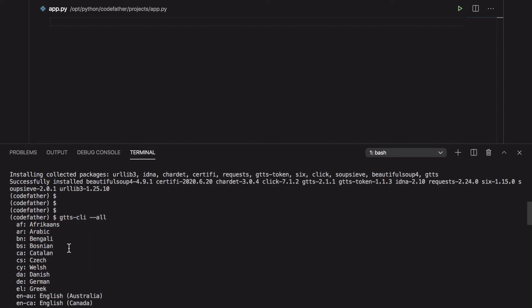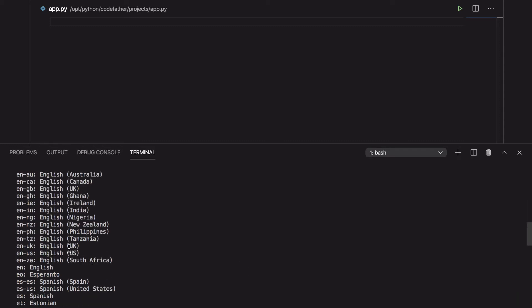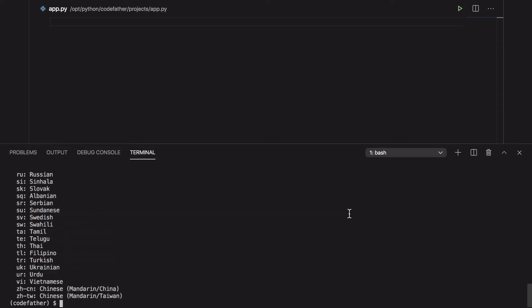The first thing you can do with the CLI is to convert text into an mp3 file that you can then play using any suitable applications on your system. We will convert the same message used in the previous section. I love Python for text to speech, and you?